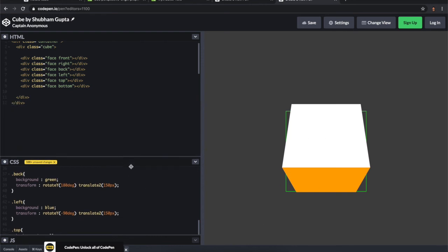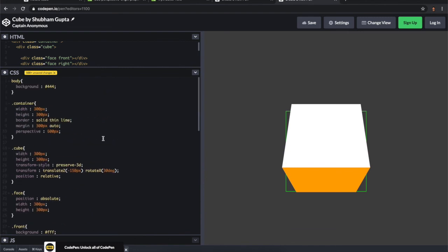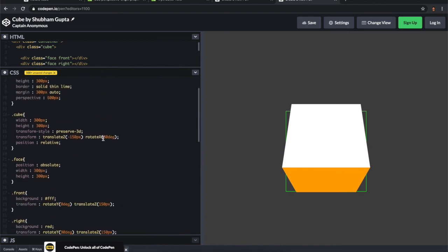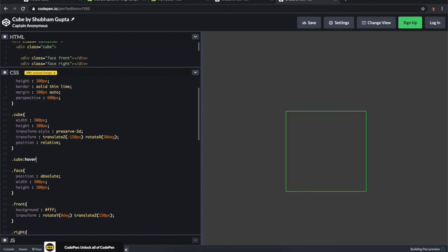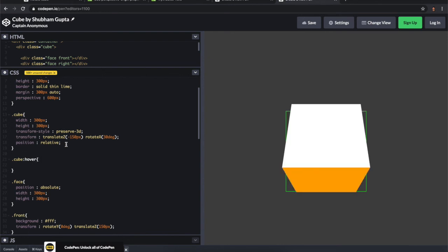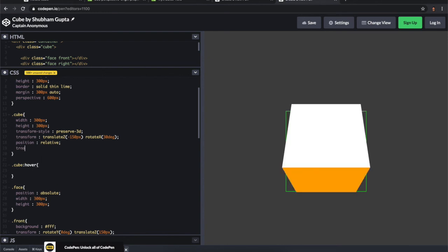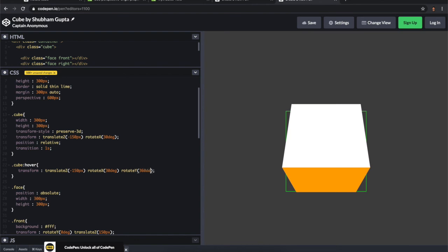To give some animations, we can use hover effects. Just use cube:hover and give some transition so you can see the animations. Rotate X and Y 360 degrees. If you want to have a look, yeah, isn't it awesome?